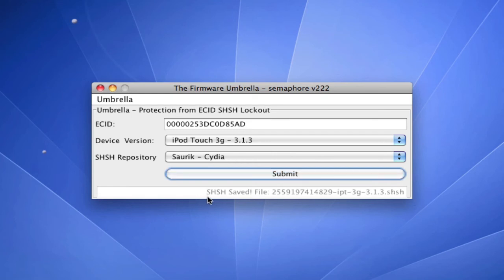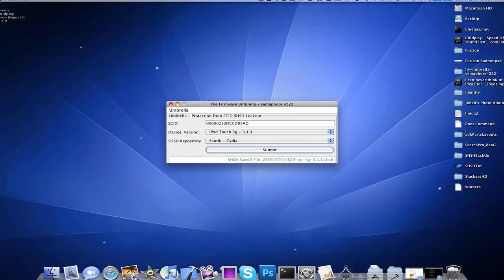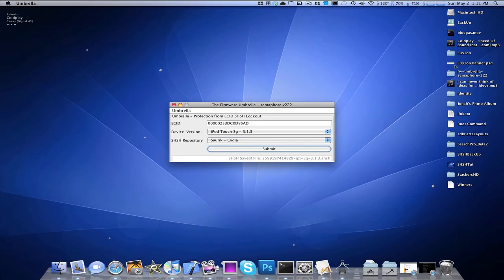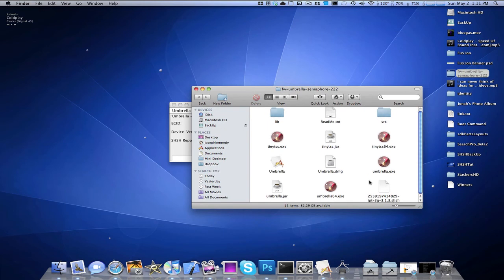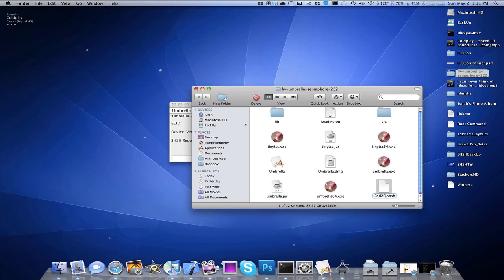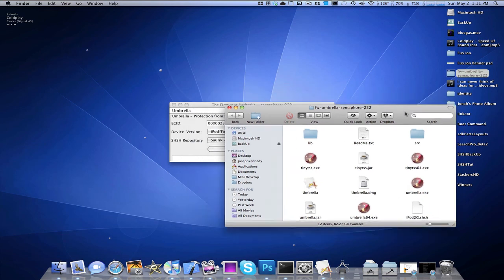And there we have it — SHSH saved file. So we're going to open up this Umbrella folder, and there is your SHSH file. I'm going to rename that, because it doesn't have to be named that. I'm just going to call it iPod 2G so that it's categorized. Then I'm going to do it for my iPad.